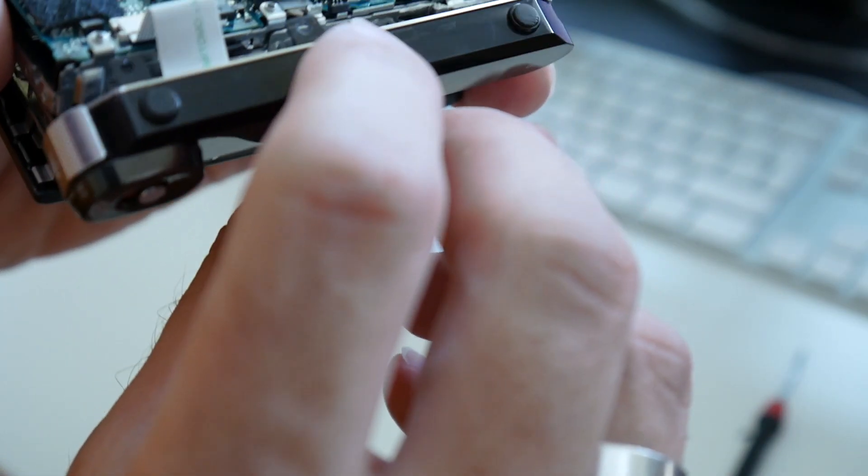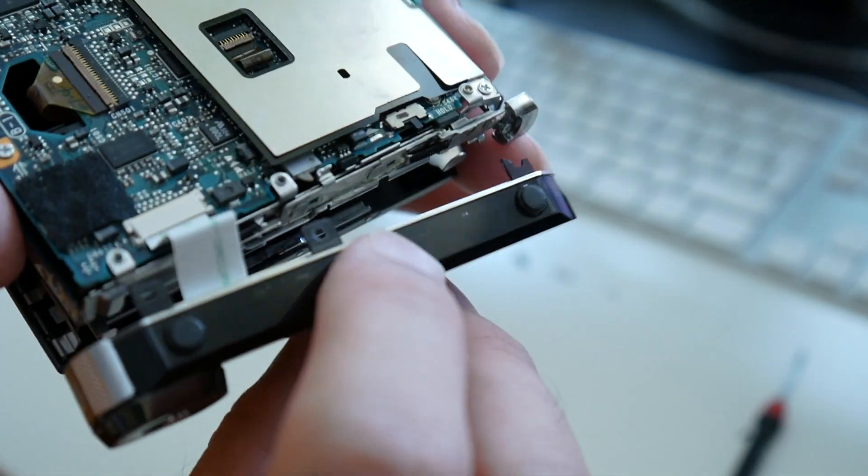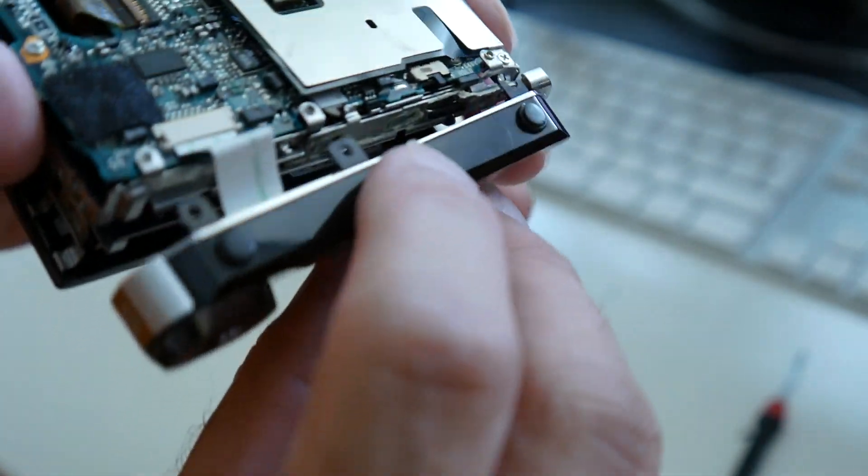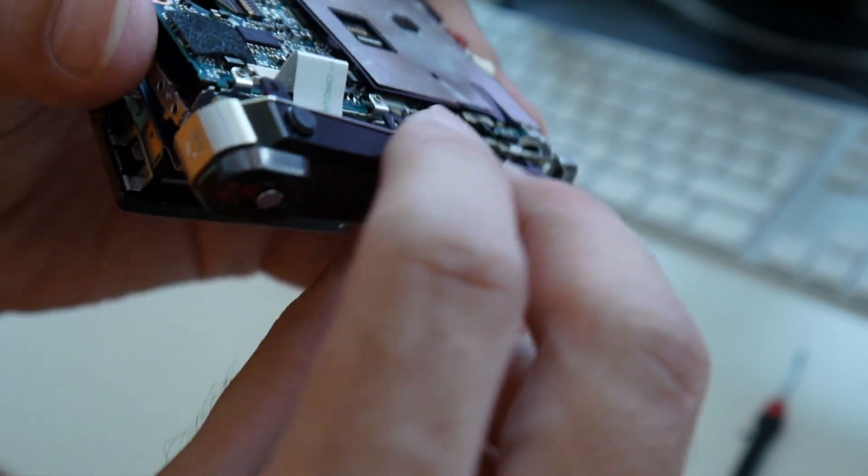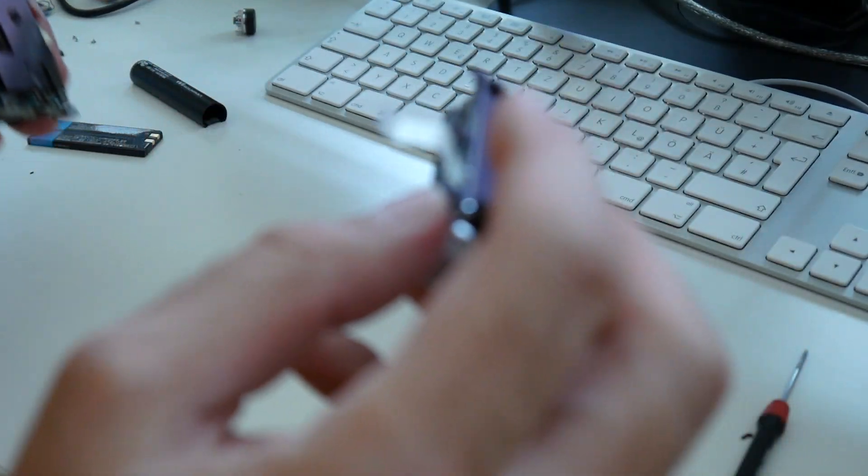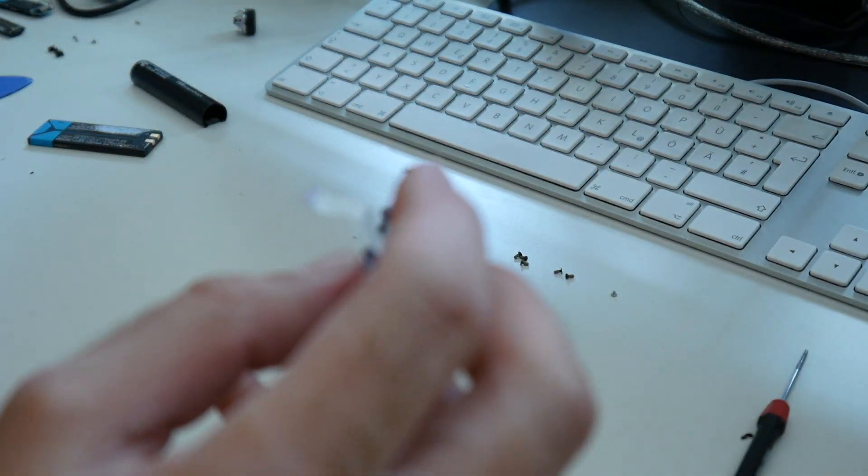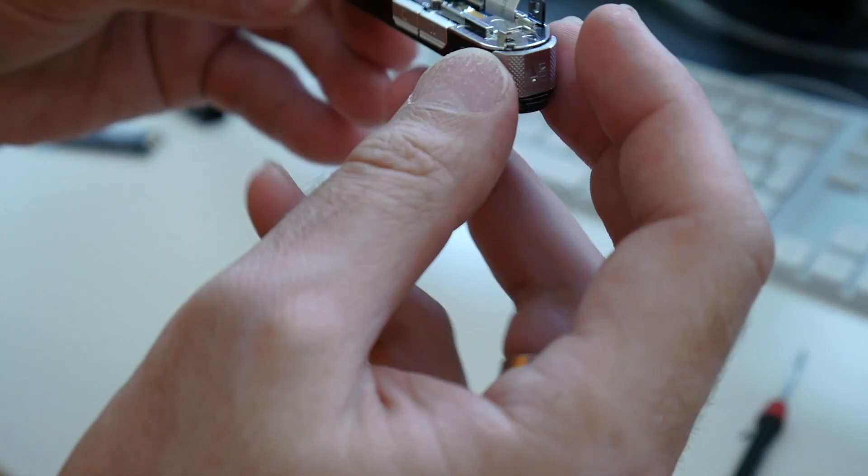Yeah, when you do it the first time and there are no better instructions on the internet. And here is this flat ribbon cable. Is this normal to pull? Okay. So let's hope we get this back together again.